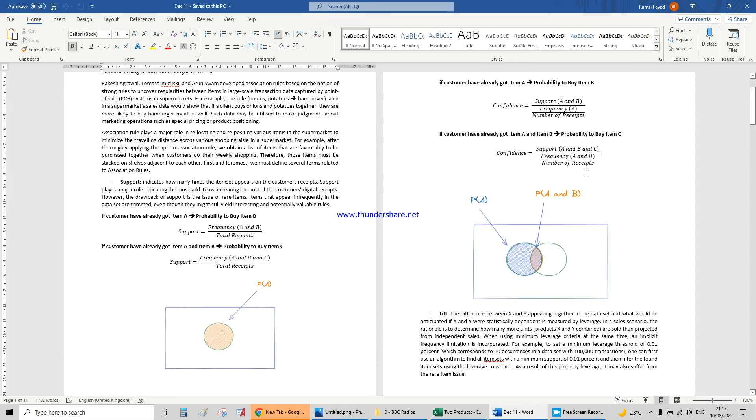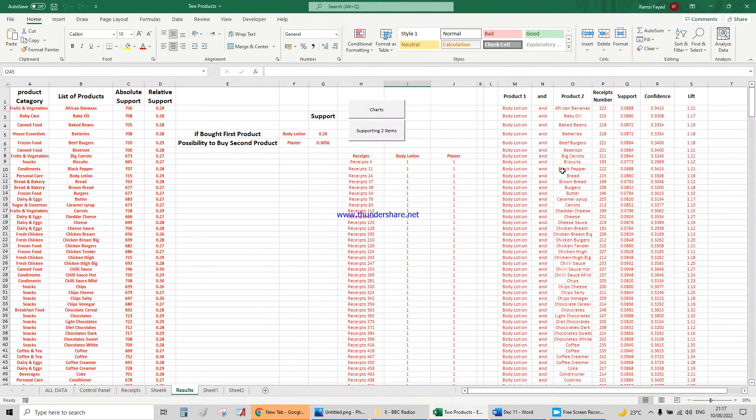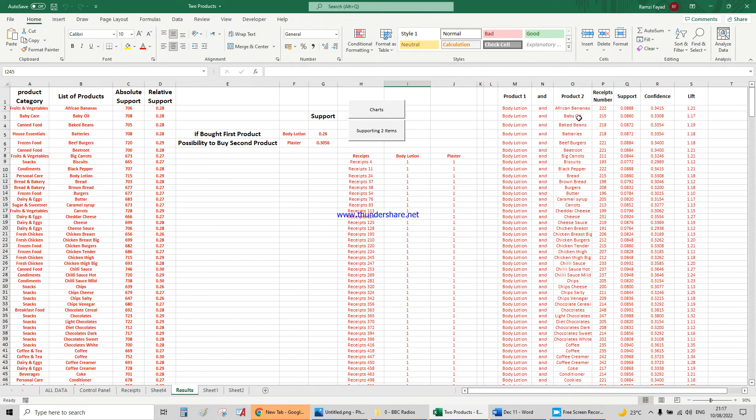In this file here, I've calculated how many people bought body lotion and bananas, body lotion and baby oil, baked beans, and calculated the support, the confidence, and the lift value.